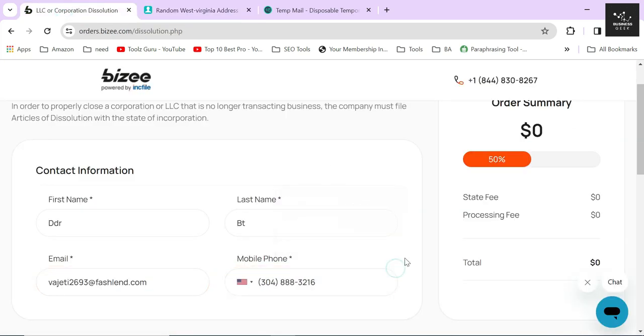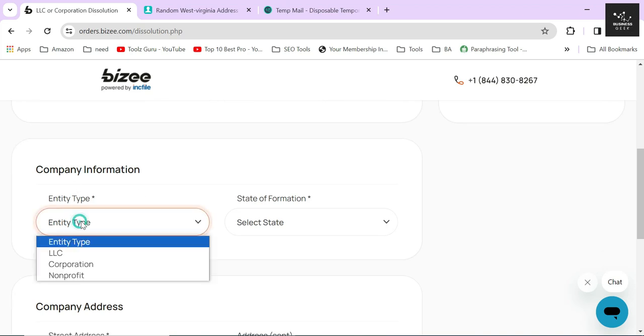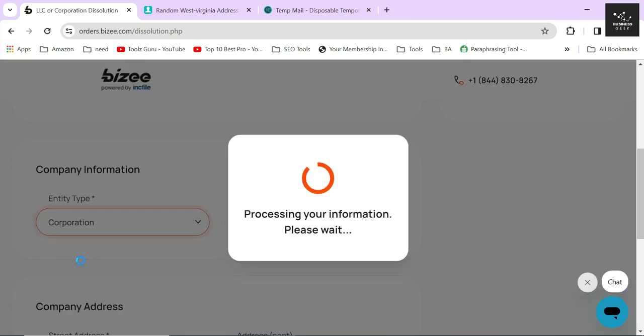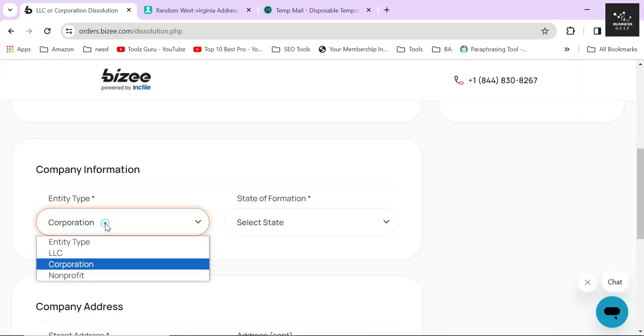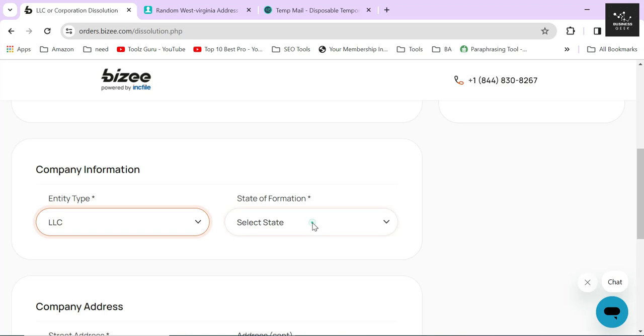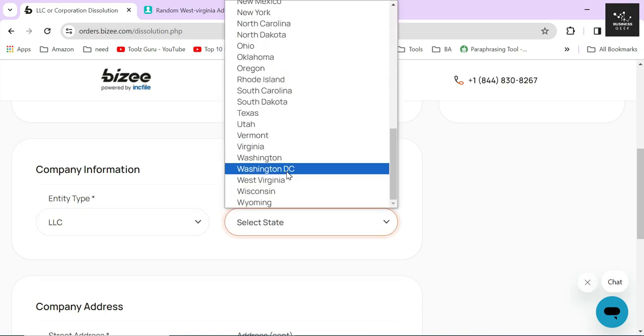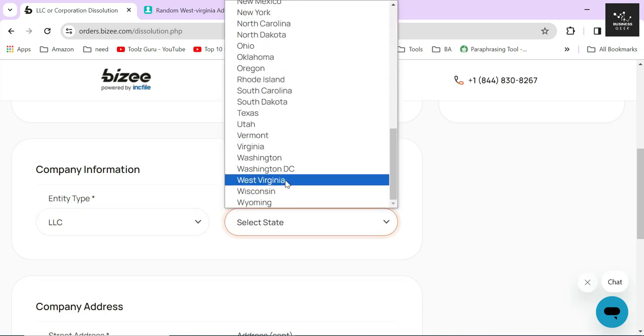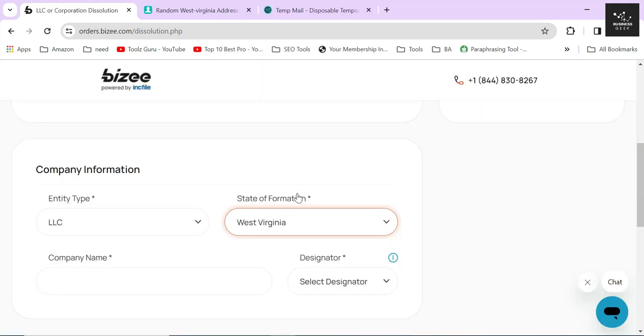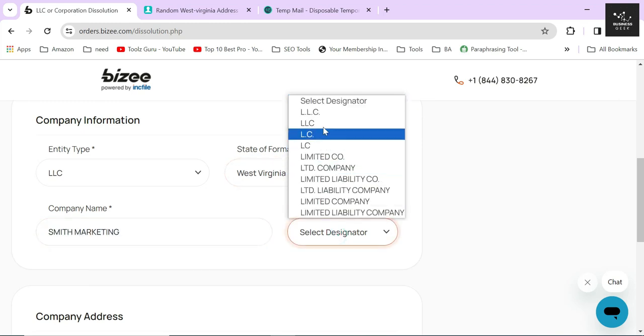In the next step, select your business entity type and the state of formation again. After that, Bizee will ask you to provide the name of your company and also the company's designator. Always remember to provide your company's exact name in this section without any spelling mistakes.